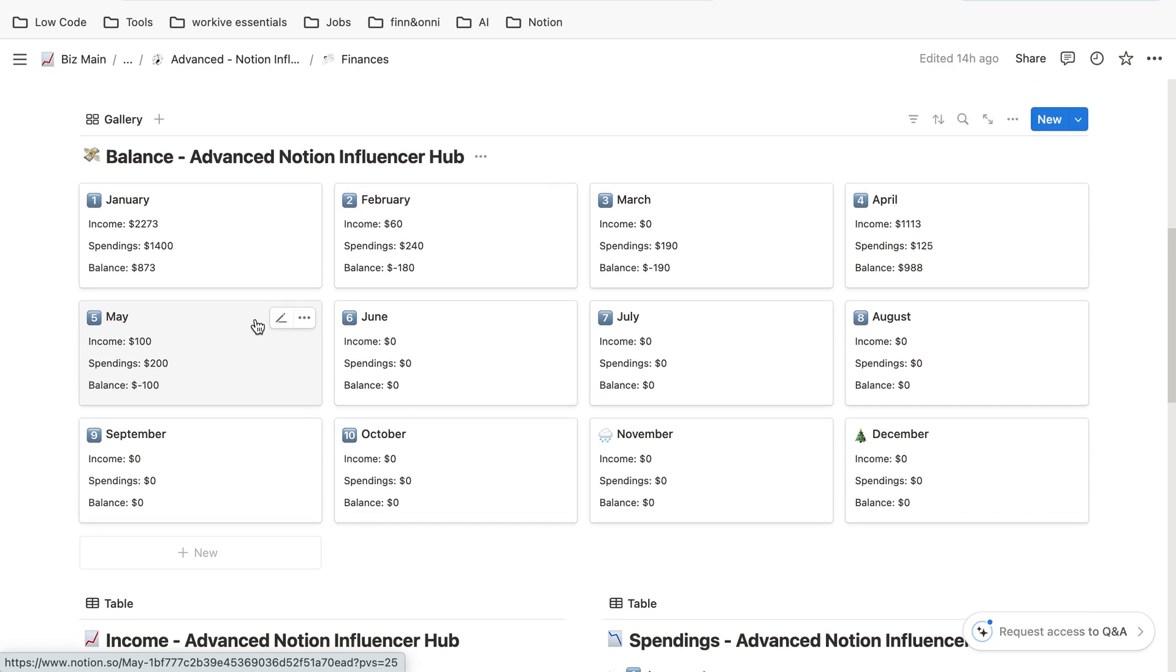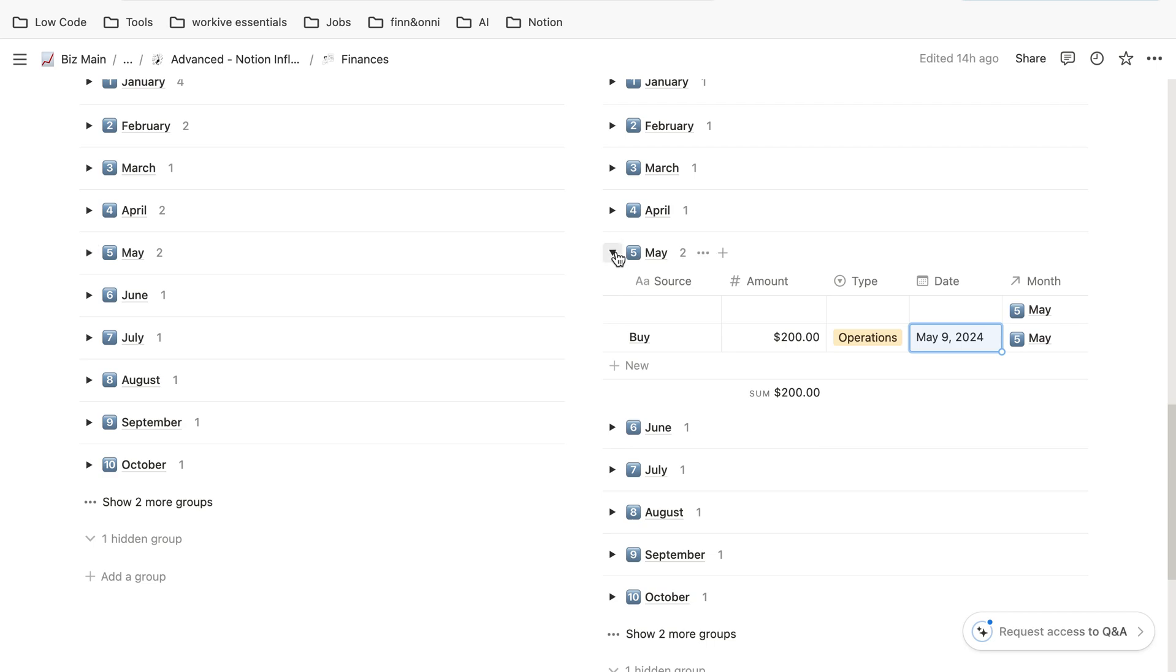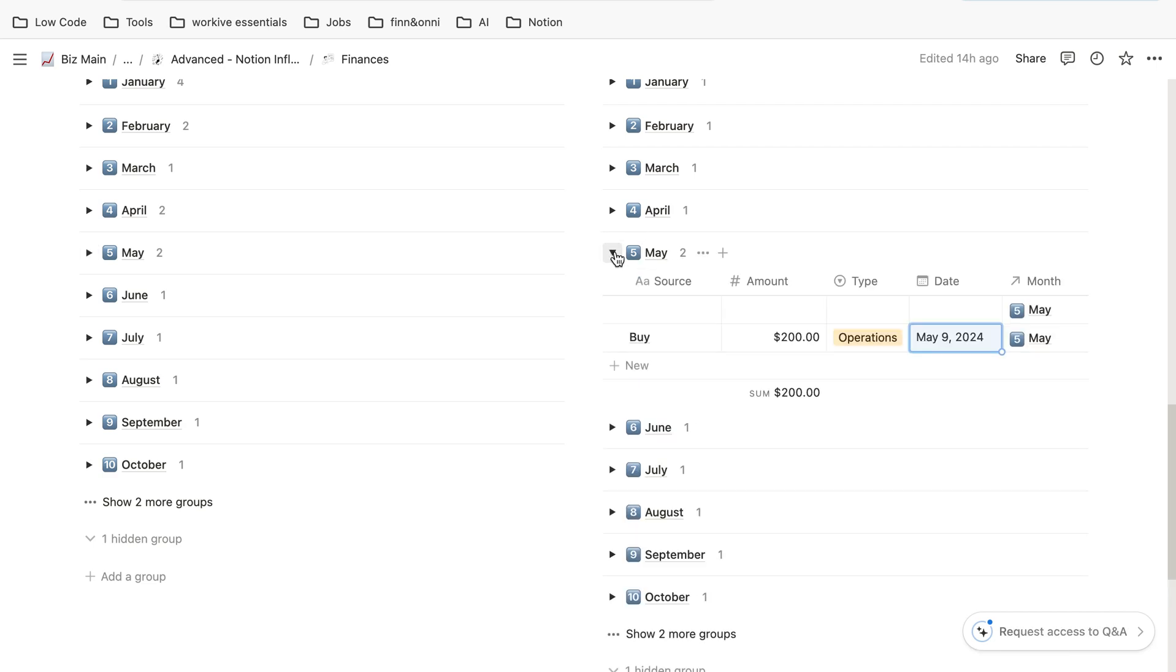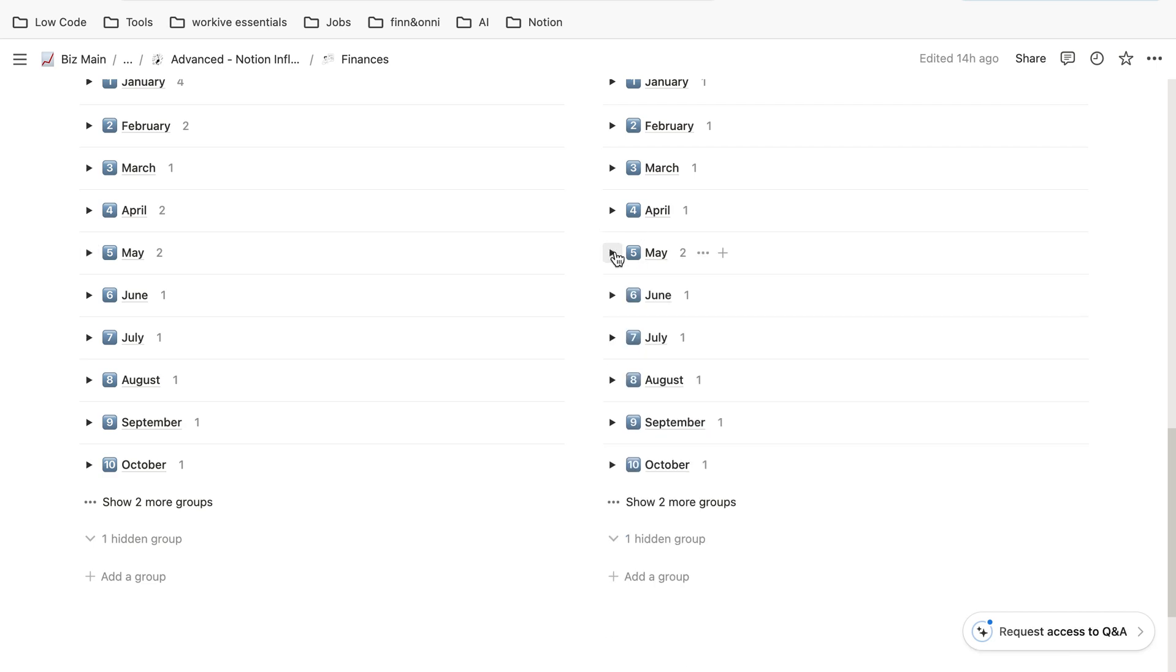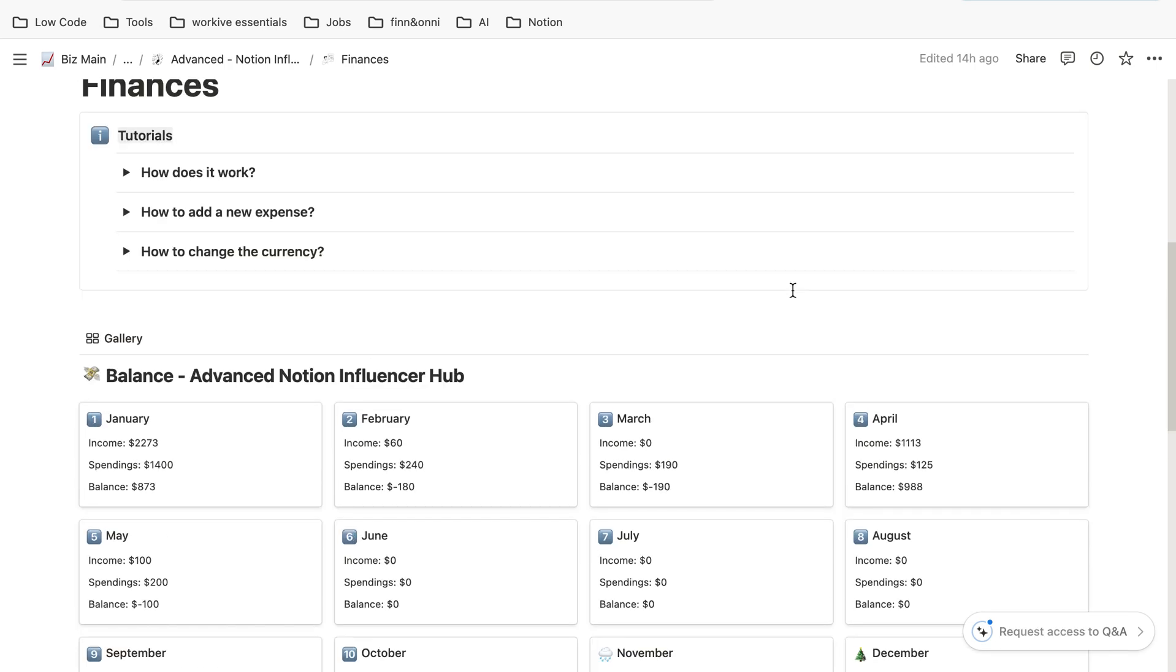You can close them, for example if the month is finished. It's just a visual thing—you won't lose the data by closing them. That's it.